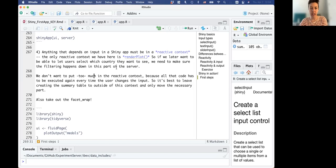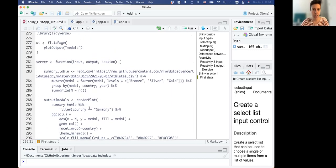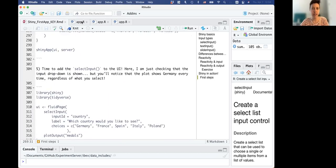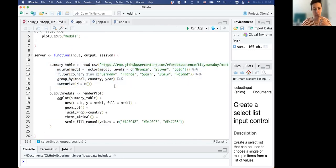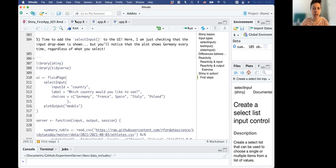We want to avoid putting too much inside reactive contexts so not everything has to be reloaded. We've already taken the summary table out of the reactive context - it just floats in the server as regular code. Now I want to add a dropdown where you can pick which country you want to see, showing only that country in the plot so you can switch between the five countries.